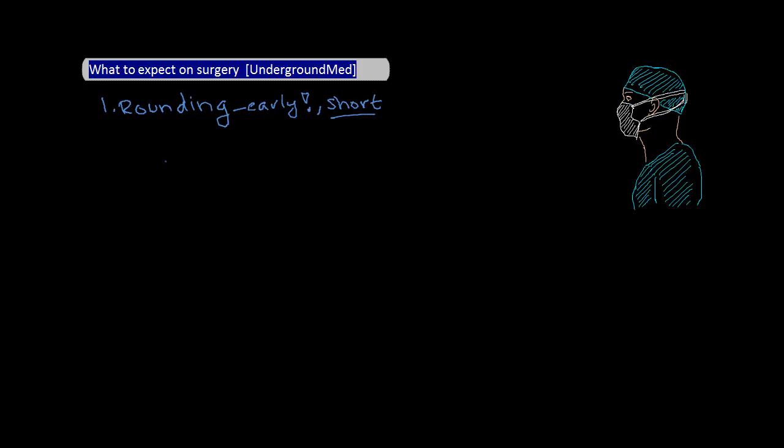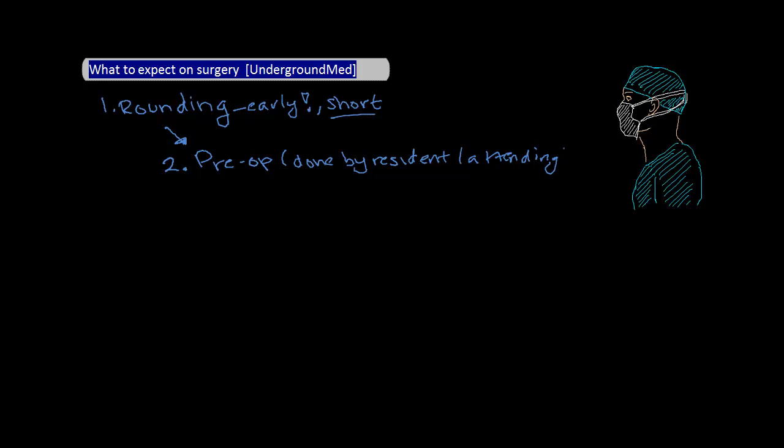Rounds are short because the surgeons have to be done by 6:45 to 7 to allow time for pre-ops before the scheduled surgeries. After rounds, surgeons will then head toward the pre-op area where the patients who are waiting to have surgery are hanging out. The reason for pre-ops is to really just do a final check to make sure the patient is ready for surgery. This typically means making sure the patient understands the surgery they're having done, pertinent review of systems, quick physical exam, and a chart review to make sure everything is correct.